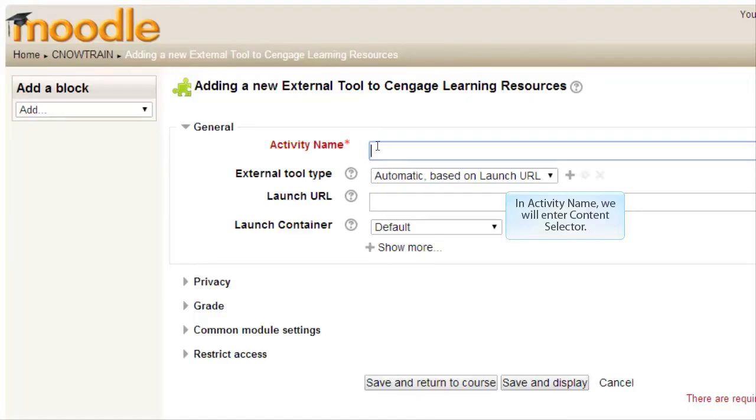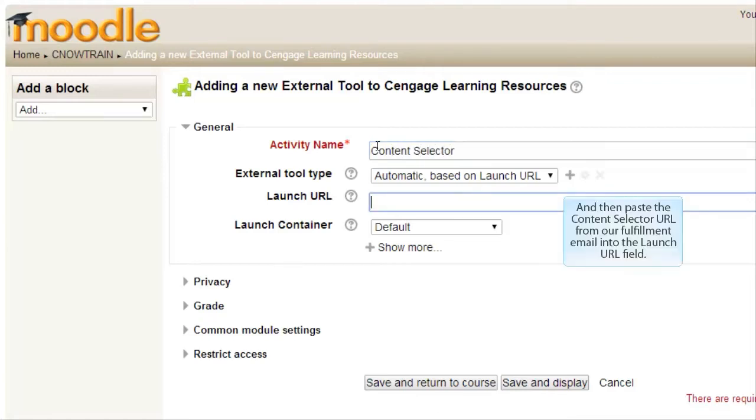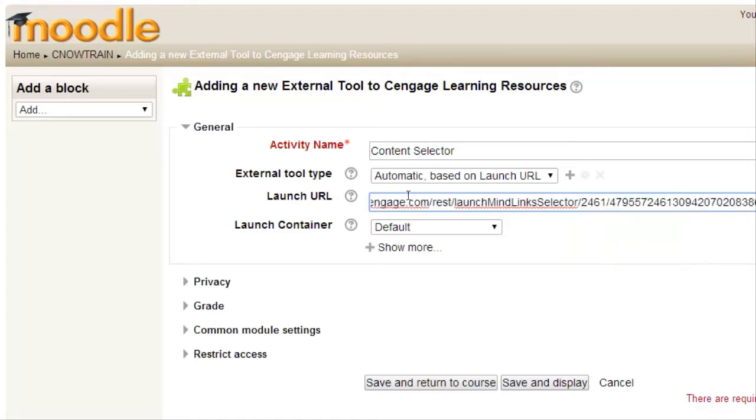In Activity Name, we will enter Content Selector and then paste the Content Selector URL from our fulfillment email into the Launch URL field.